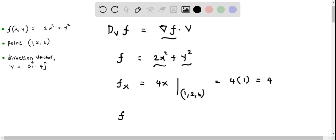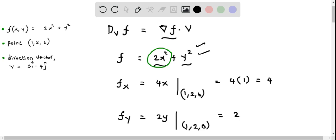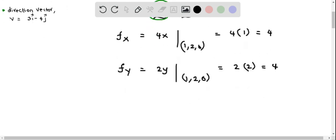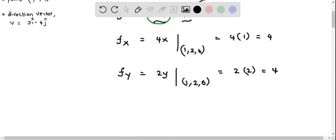Now we find the partial derivative of f with respect to y. We treat the 2x squared term as constant, so its derivative is 0. We only find the derivative of y squared, which is 2y. Evaluating at the point (1, 2, 6), this gives 2 times 2, which equals 4. So the gradient of f at the point (1, 2, 6) is (4, 4).